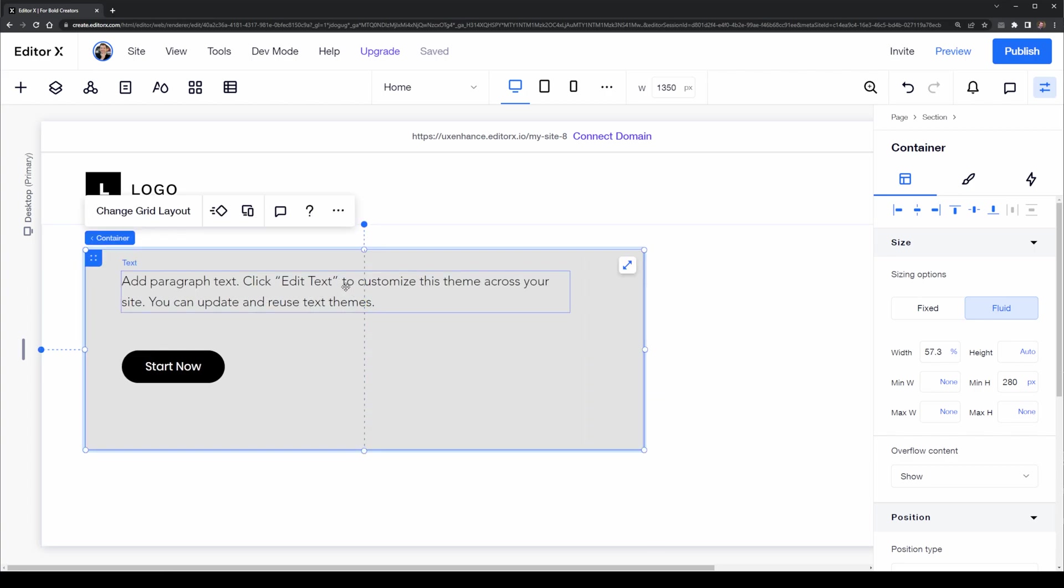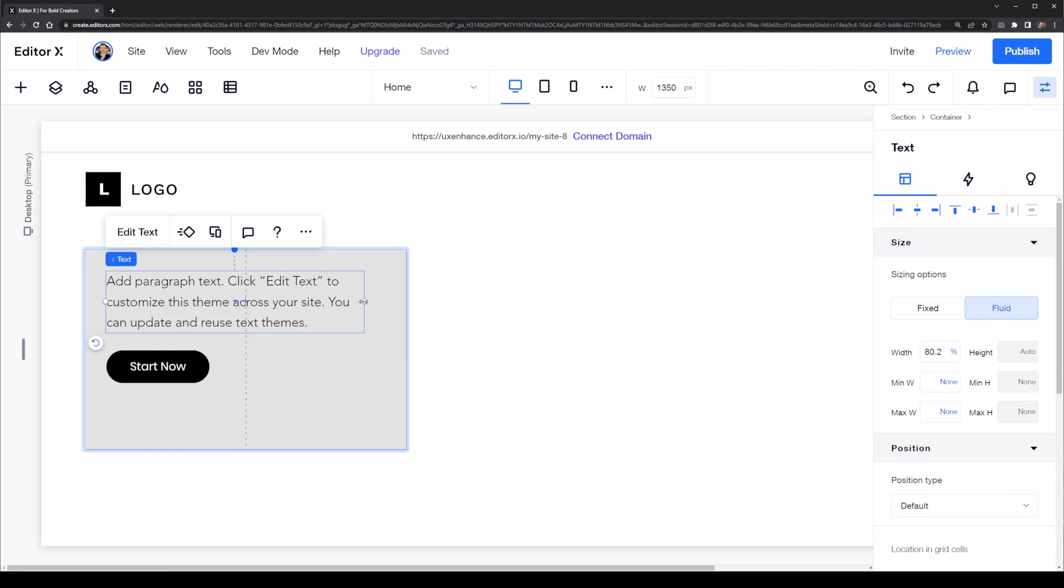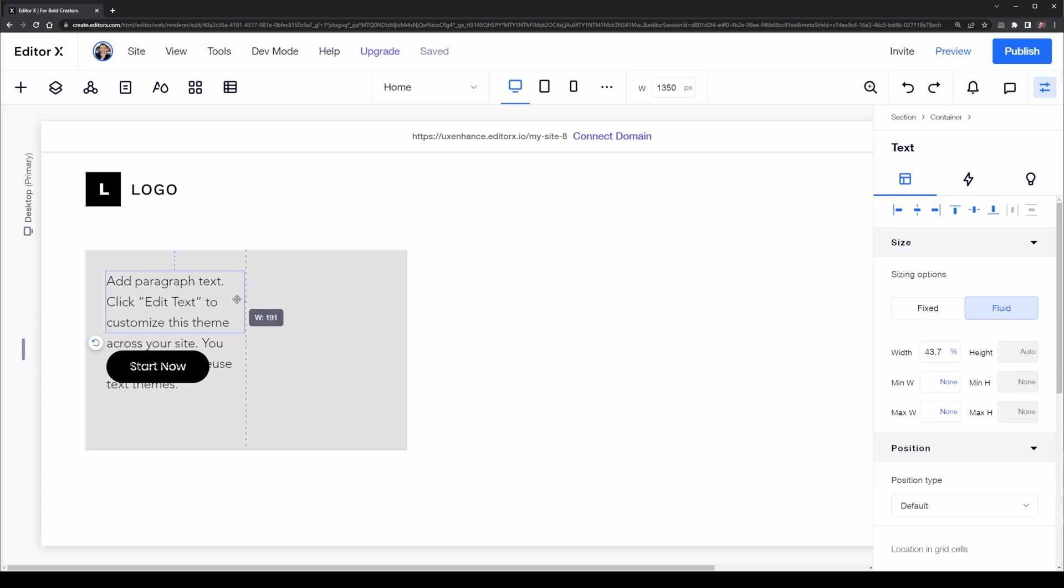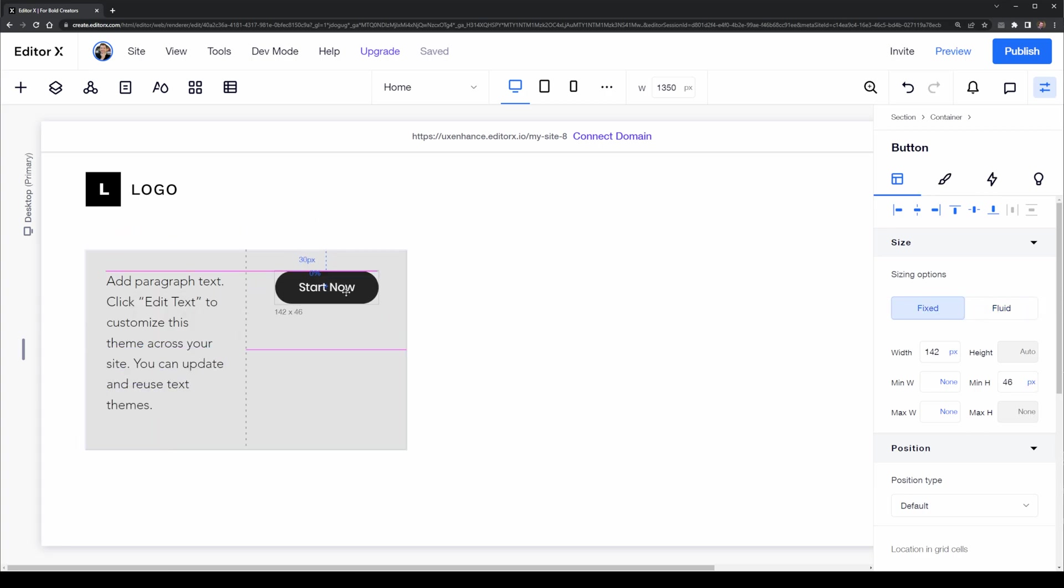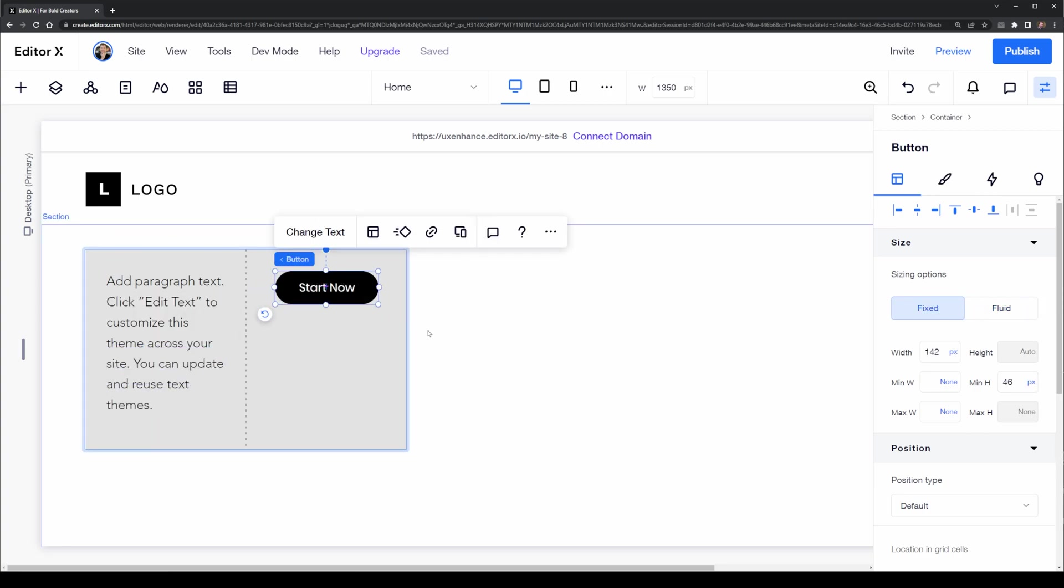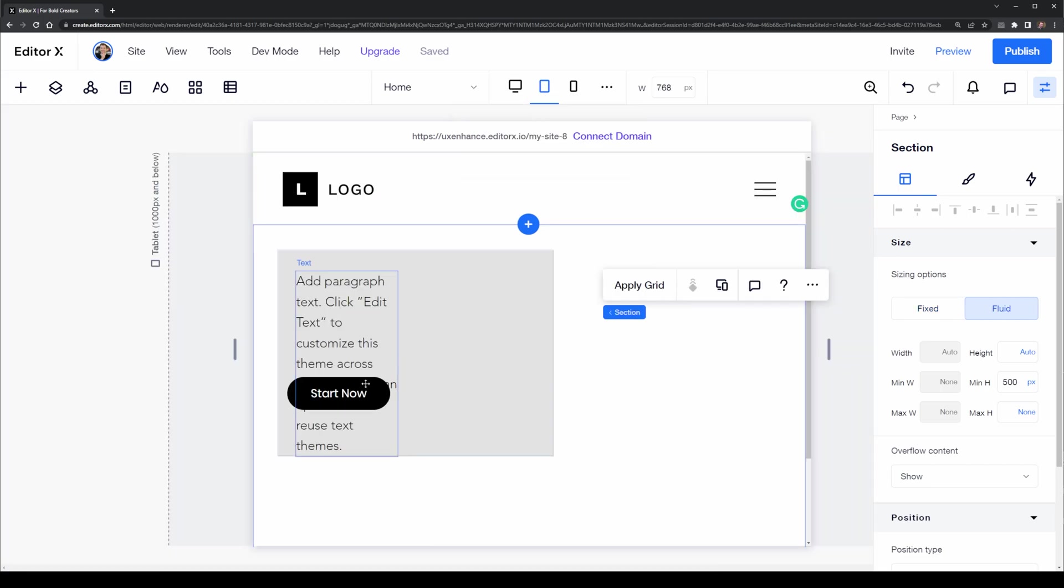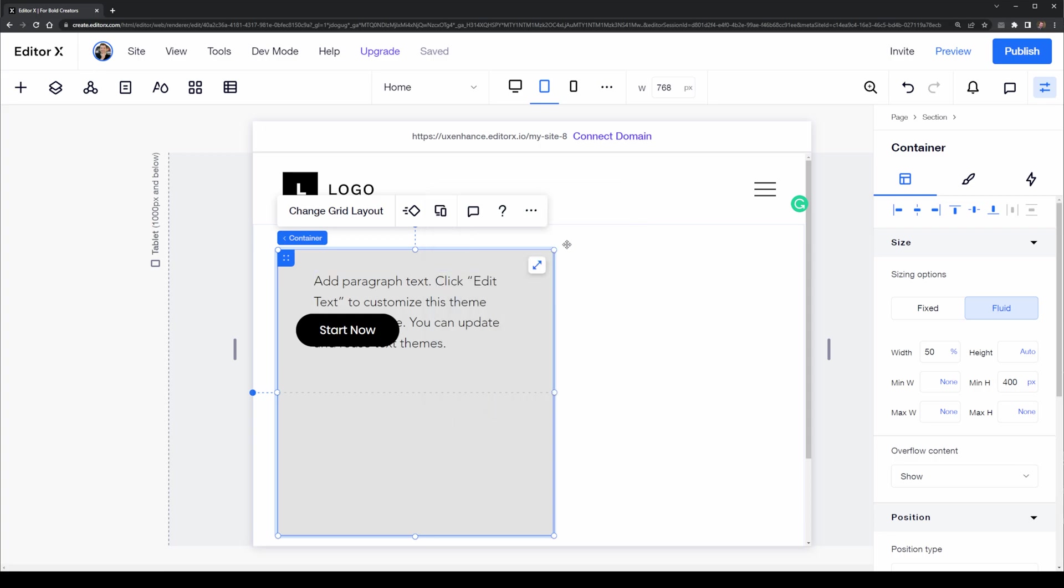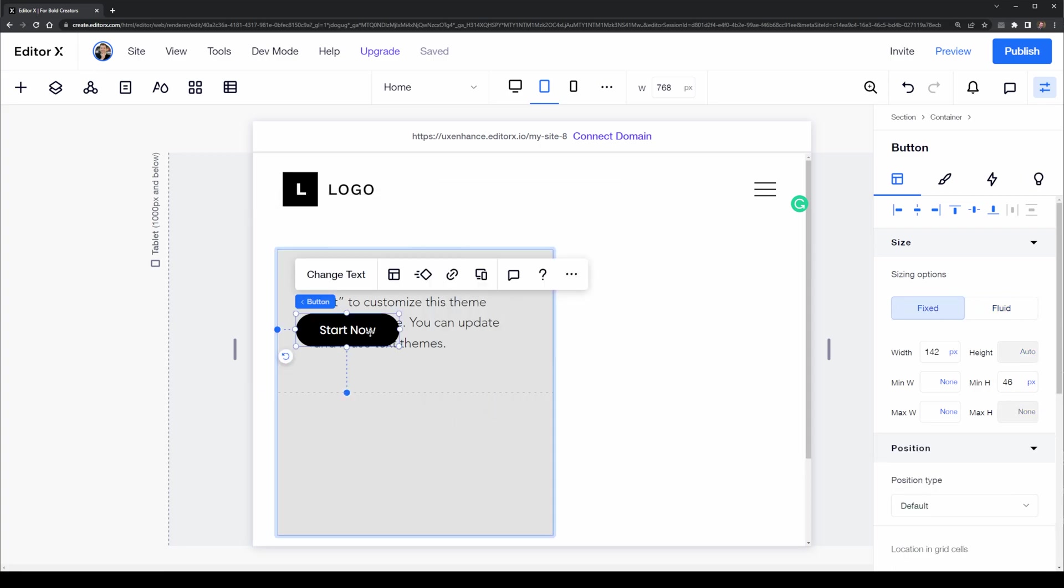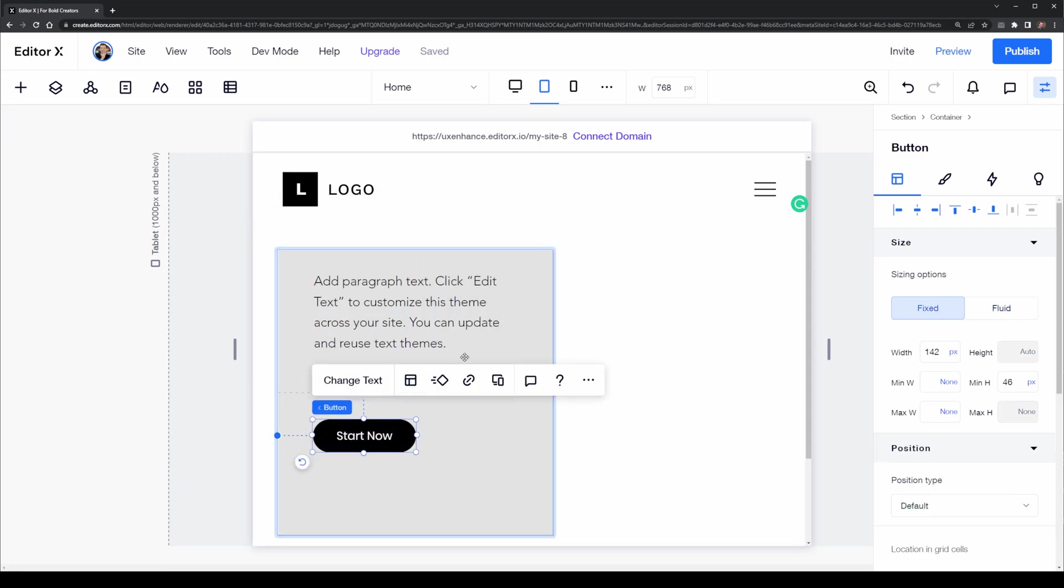Here I've got a grid of a two-by-one and I'm going to make this paragraph exist on the left-hand side and the button exist on the right-hand side. Let's head down to the tablet where it's actually applied that same grid of a two-by-one and let's change this grid layout to a one-by-two.